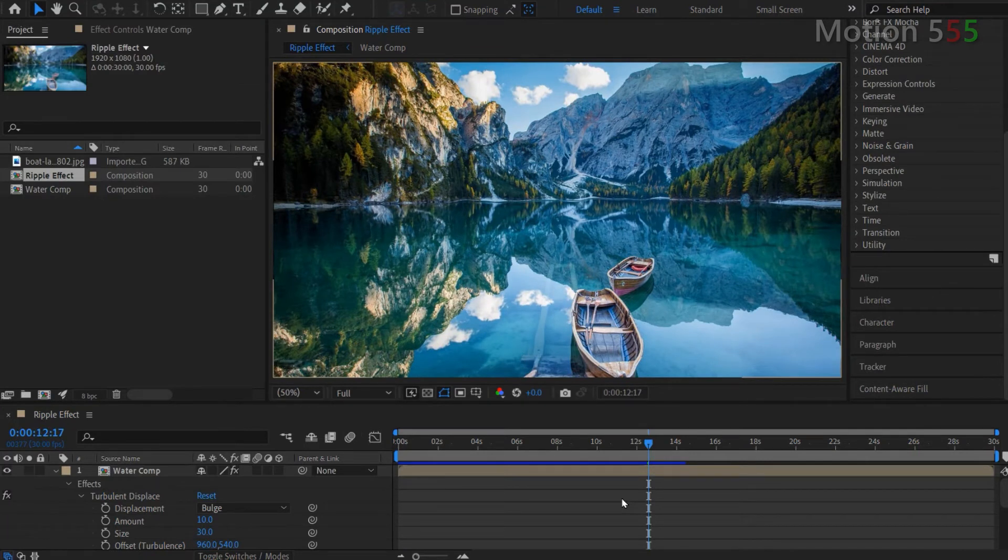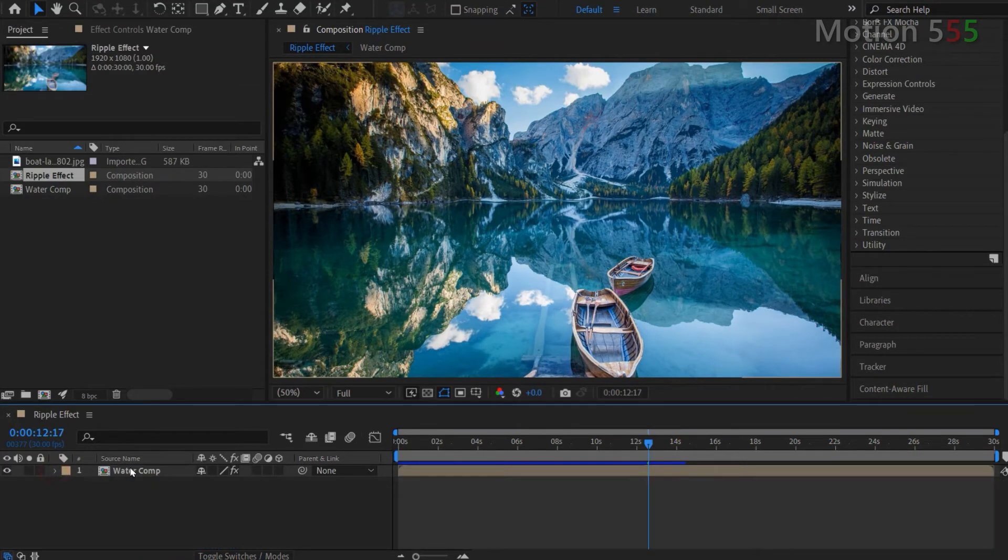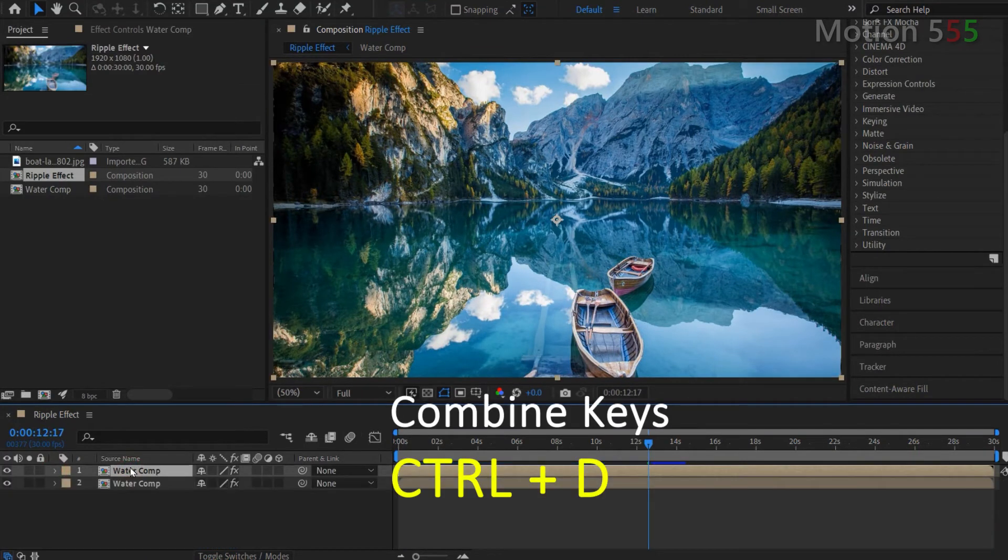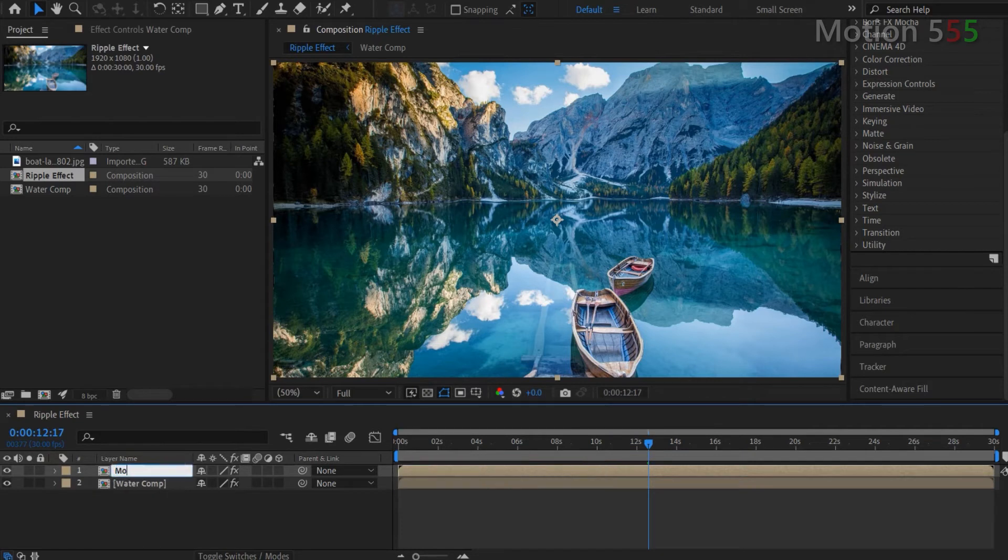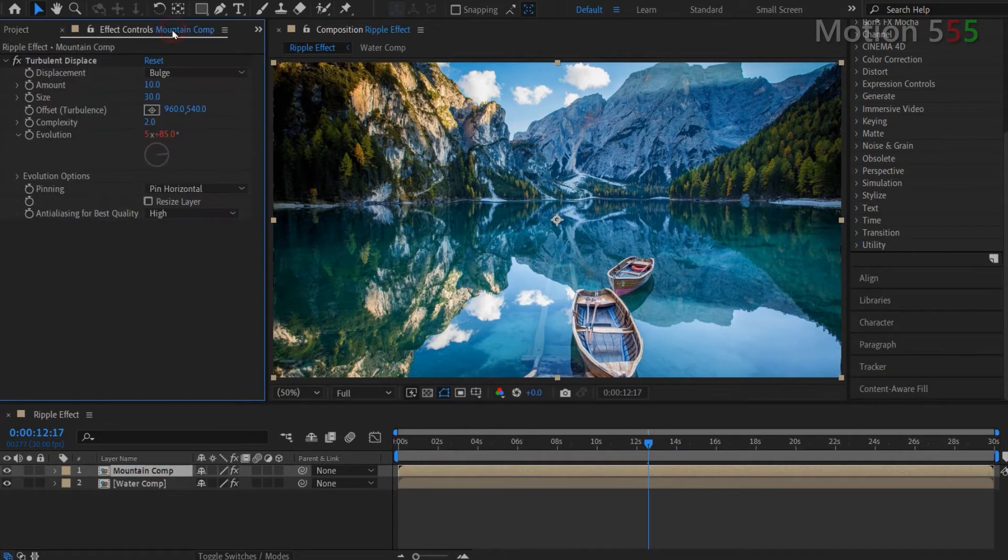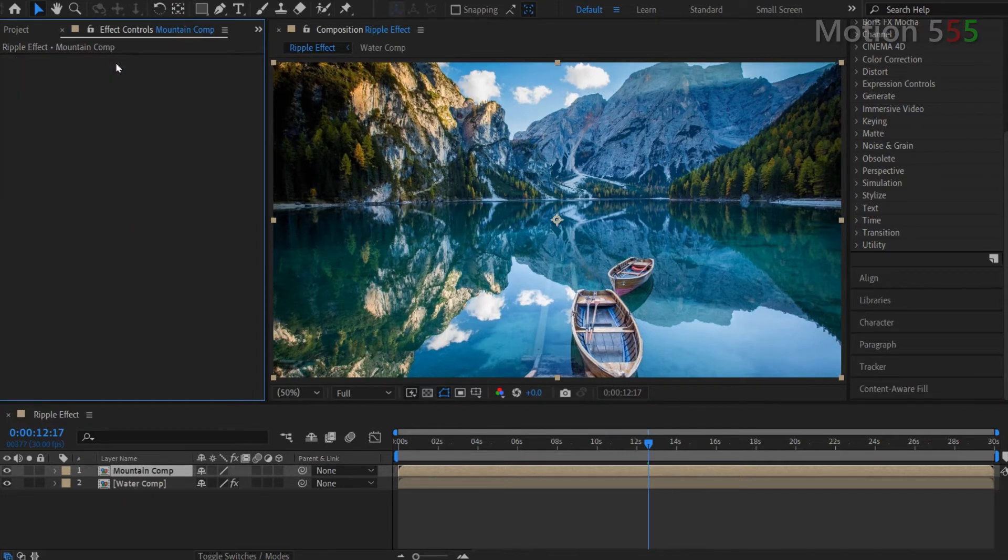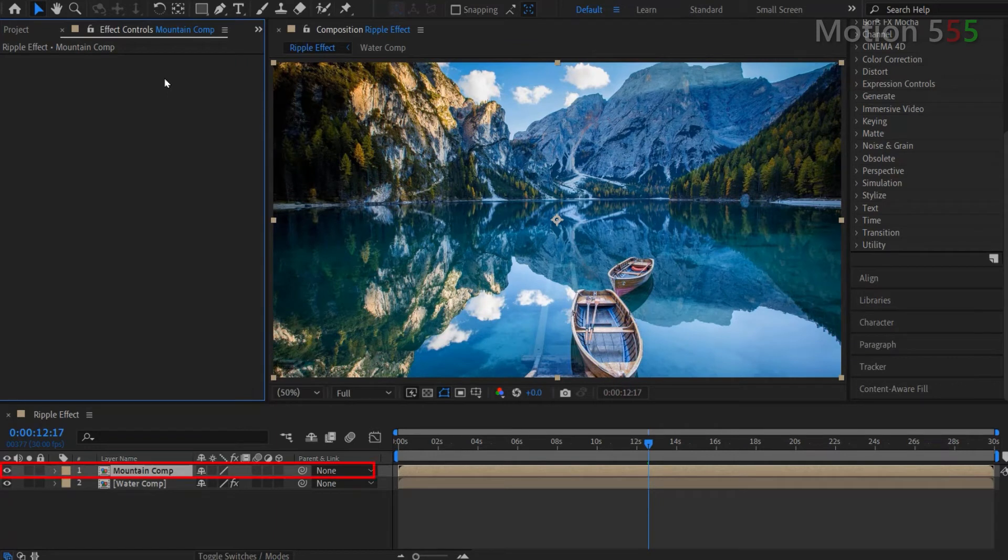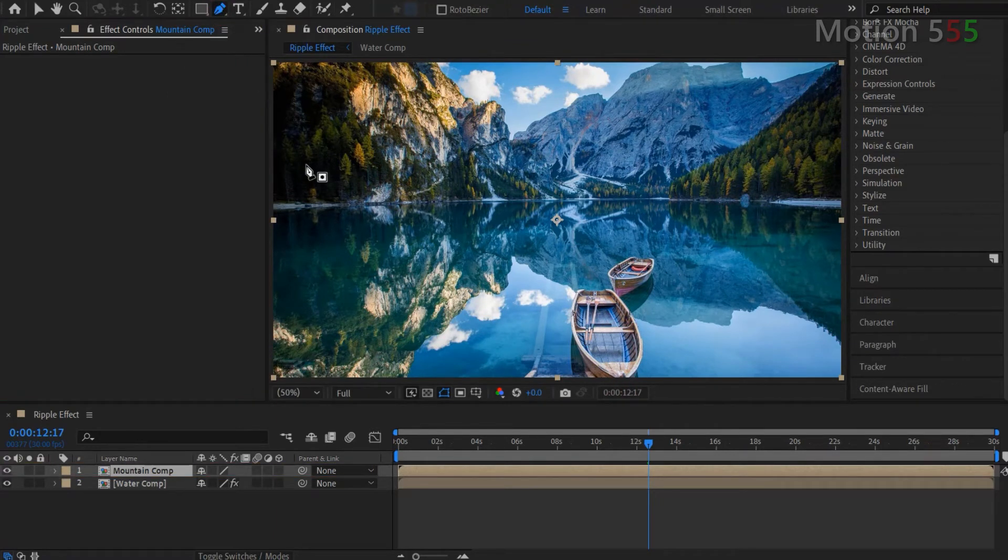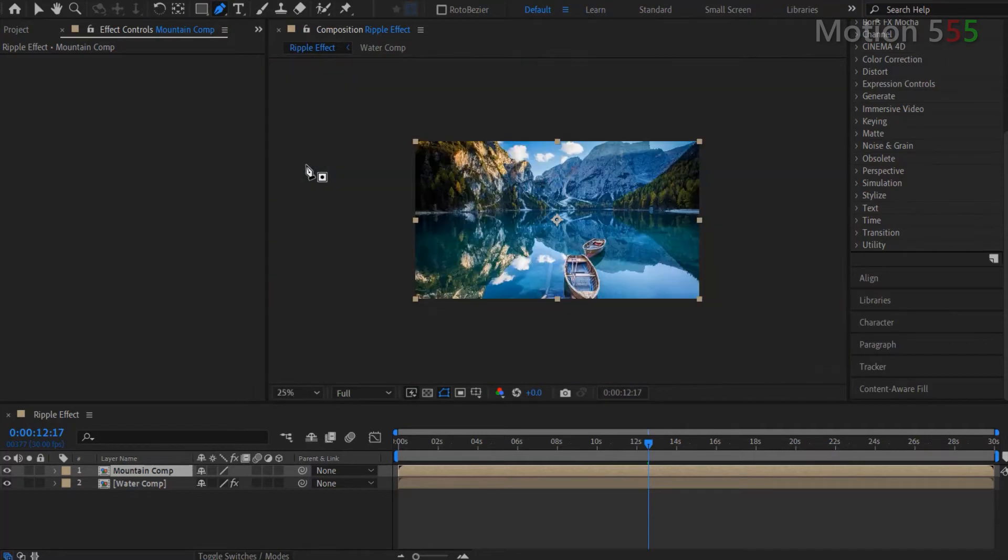Move mouse to select the water comp layer. Use combined key Control D to duplicate this layer. Then I rename the selected layer as mountain comp and also remove the turbulent displace effect from the mountain comp layer. Keep selecting the mountain comp layer. I choose the pen tool from the toolbar and start drawing a mask around the mountain part of the image.